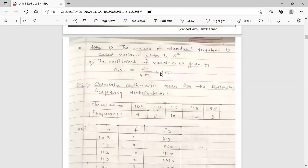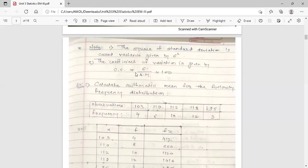Note: the square of standard deviation is called variance, given by sigma-squared. Sigma is the notation for standard deviation; taking its square gives variance. Second note: the coefficient of variation is given by CV, which equals sigma upon arithmetic mean, multiplied by 100 — that is, standard deviation divided by arithmetic mean into 100.